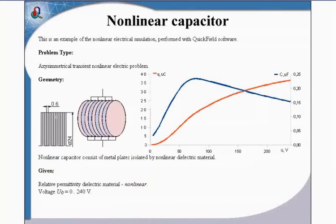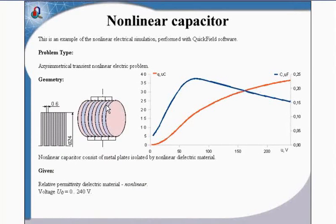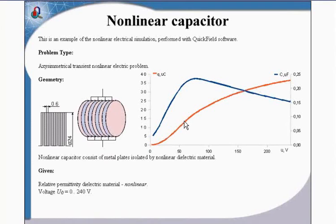Let us analyze how the capacitor with nonlinear dielectric performs under changing voltage conditions. Using Label Mover, we will automatically generate the capacitance versus voltage curve.